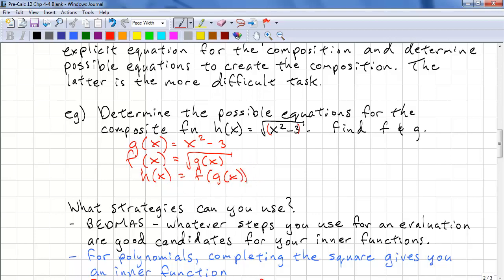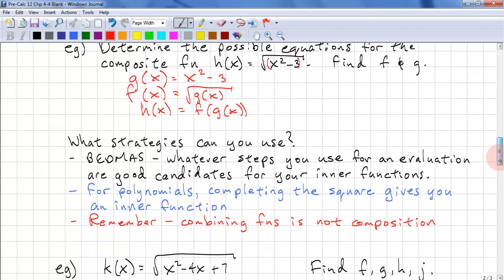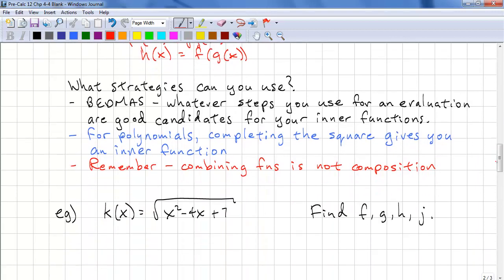What strategies can we use? BEDMAS is a good guide — whatever steps you use for evaluation are good candidates for your inner functions. For polynomials, completing the square gives you an extra inner function. Remember, combining functions is not the same as composition.